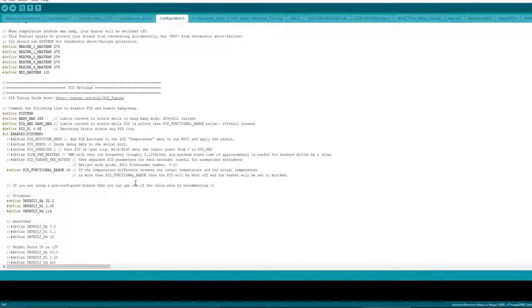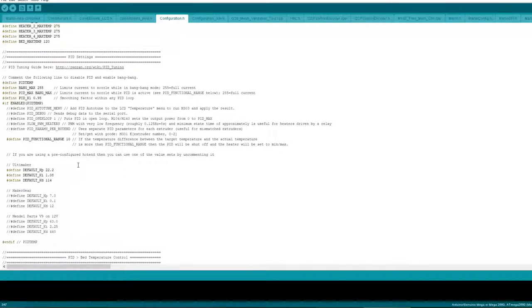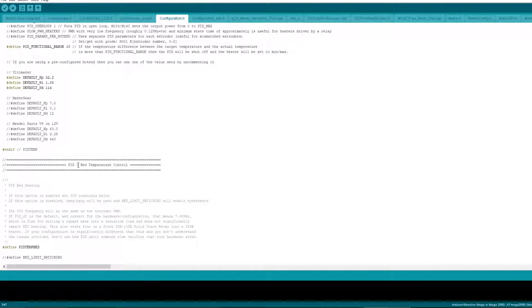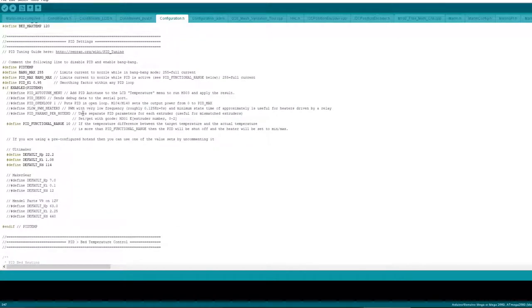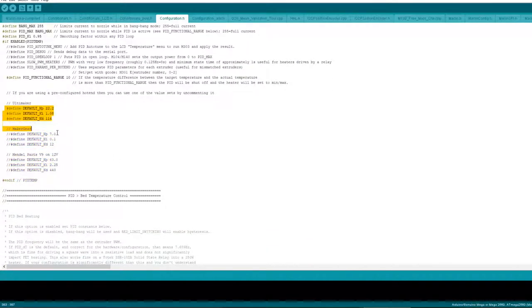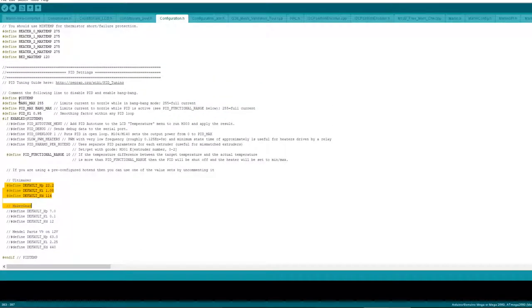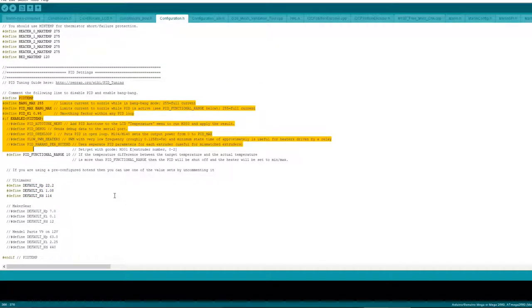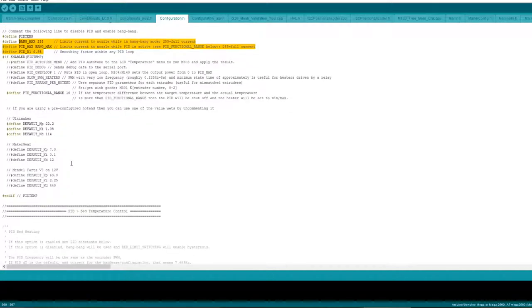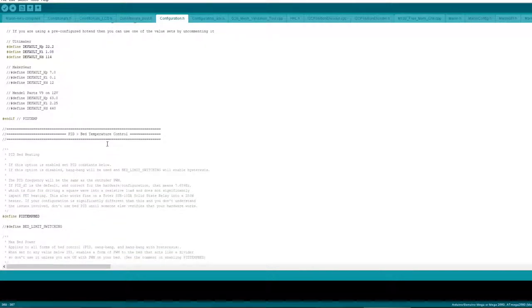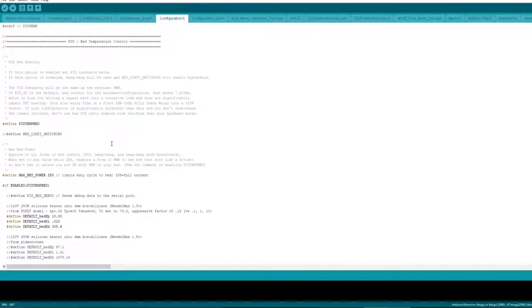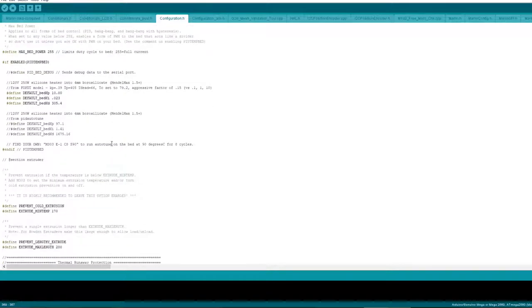I haven't touched any PID settings yet because I want to get the printer functional first, so the best thing to do is not touch any of this at the moment but you might want to adjust this sort of stuff here later on. I think you just adjust these settings here maybe.